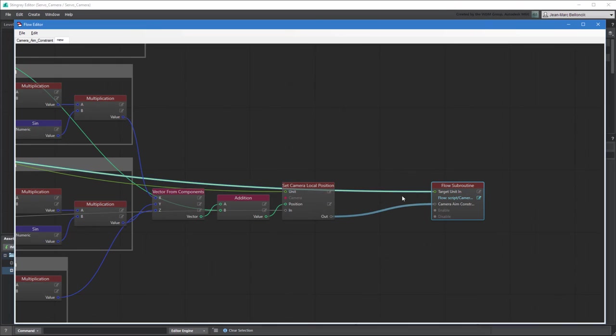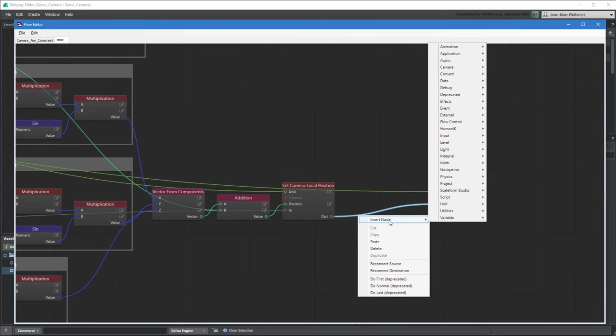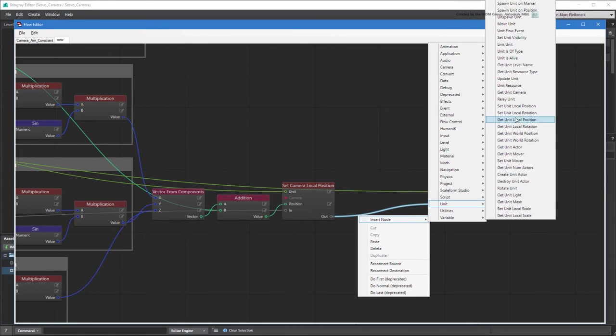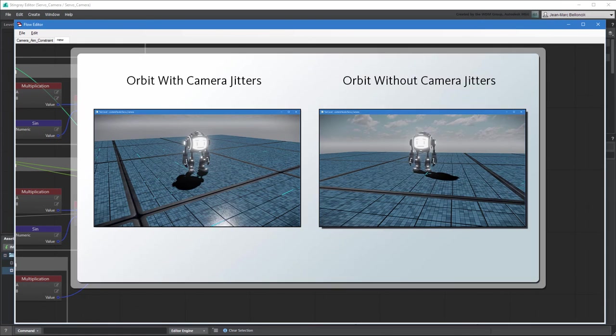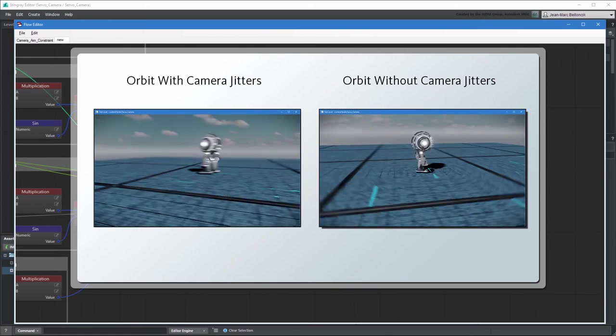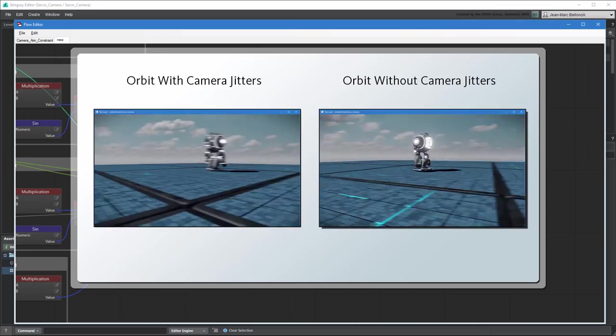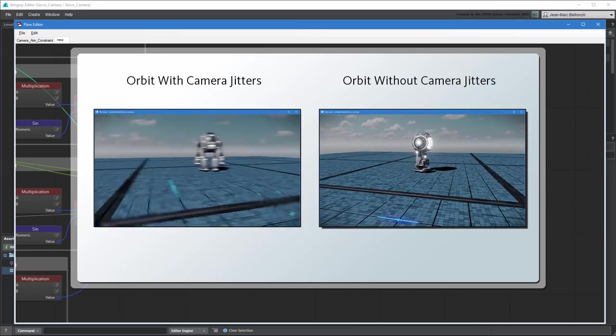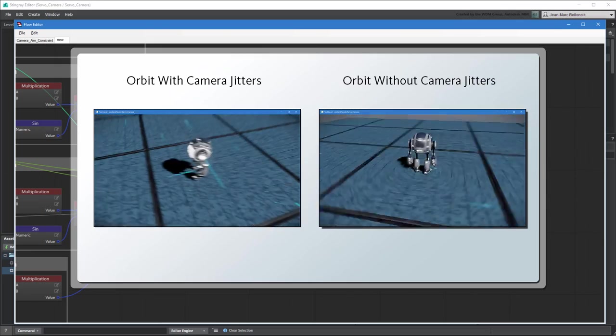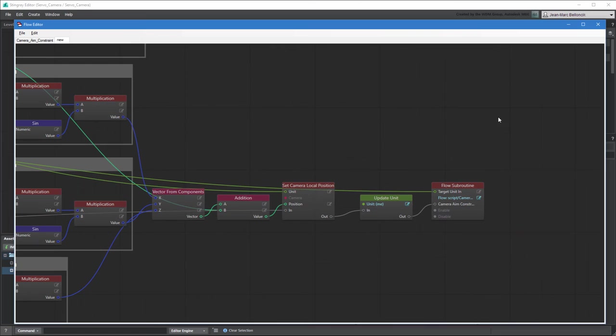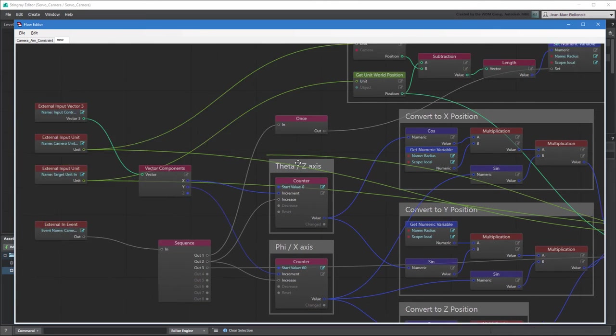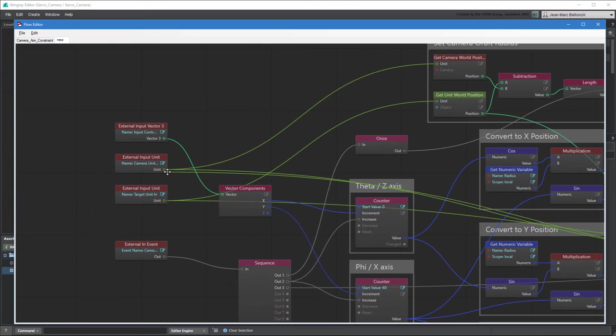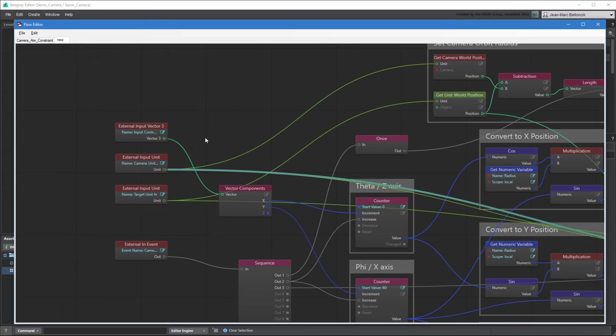Also, insert an Update Unit node between them so Stingray evaluates the camera's position before the aim constraint reads it. Otherwise, leaving it as is can cause camera jitters at high orbit speeds. This is because Stingray resolves the world space transforms of objects only once per frame, while the local transforms can be updated multiple times per frame.